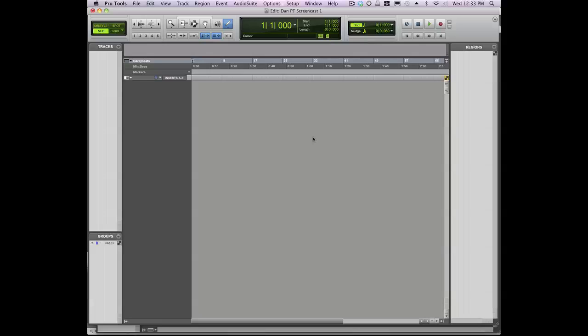So I've created a new session here. It's a blank session, so there are no tracks, no buses. The first thing you'll want to do is create a new track, and there are a couple of ways to do this.